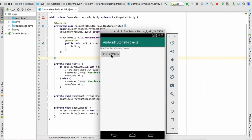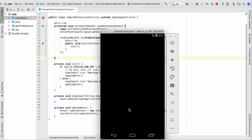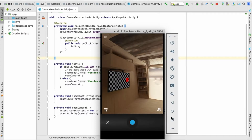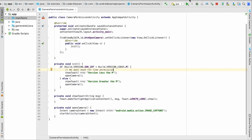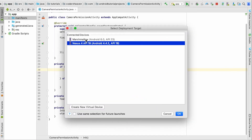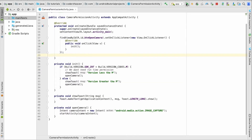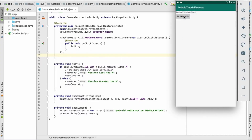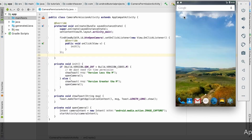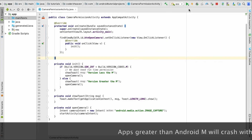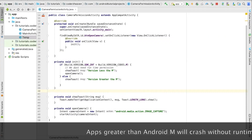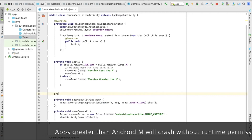Let's run it and see. On the KitKat device, clicking the button opens the camera — that's fine. Now let's run it on the Marshmallow device. What do you think is going to happen? Yes, it will crash the application, because from Marshmallow onwards we need permission from the user to open the camera.